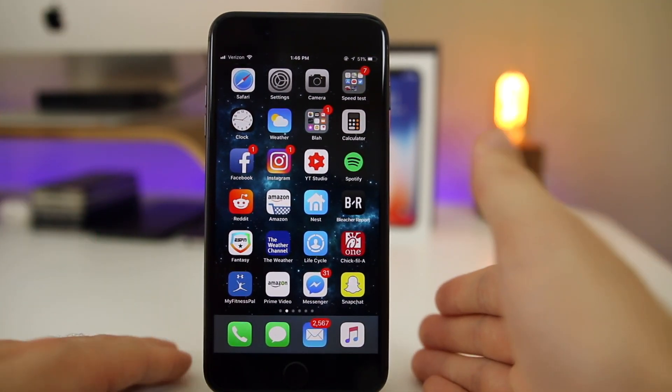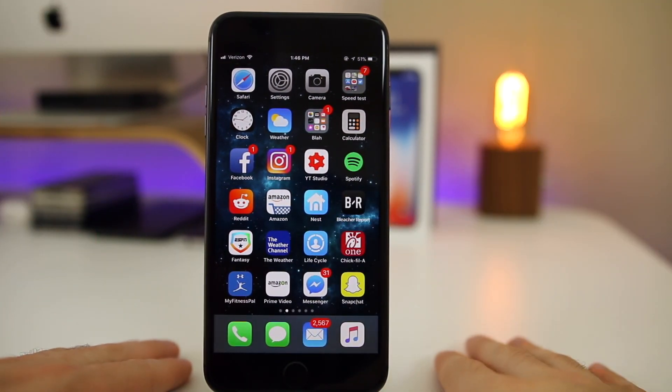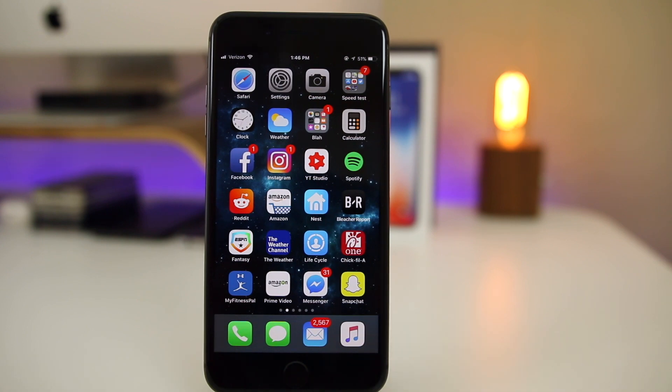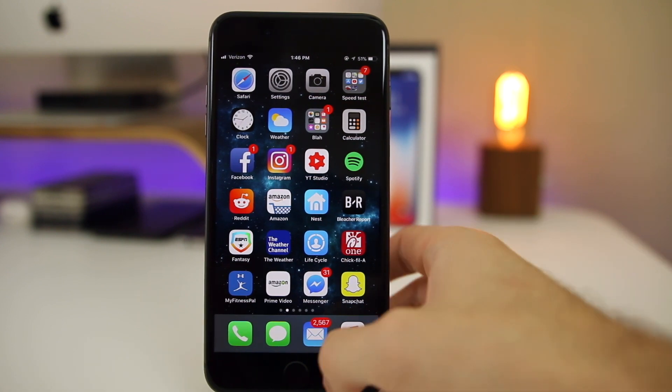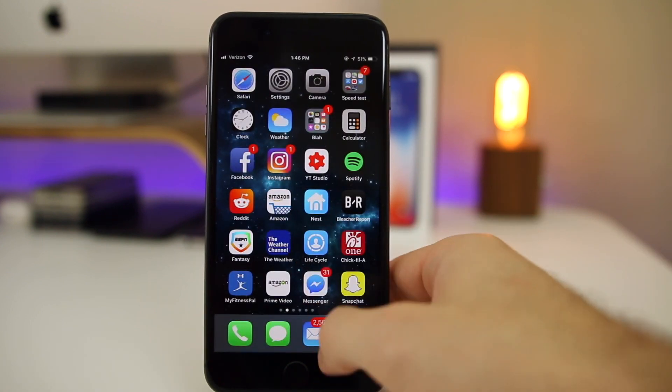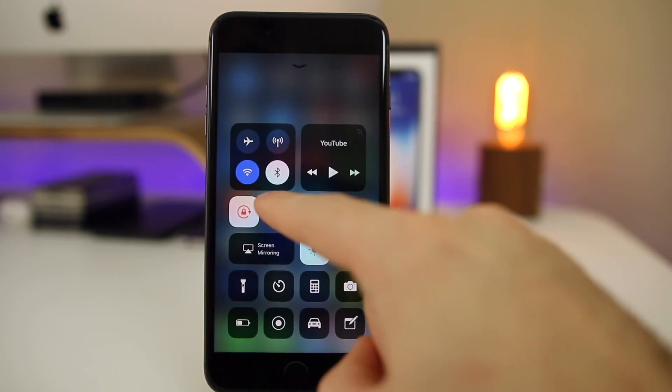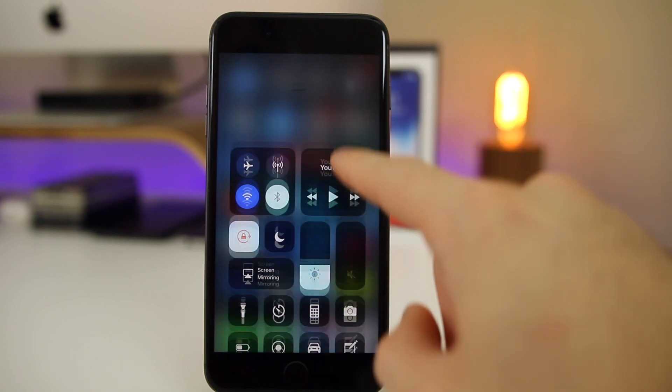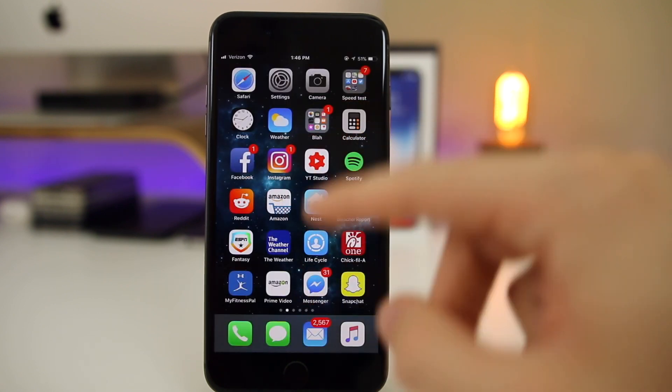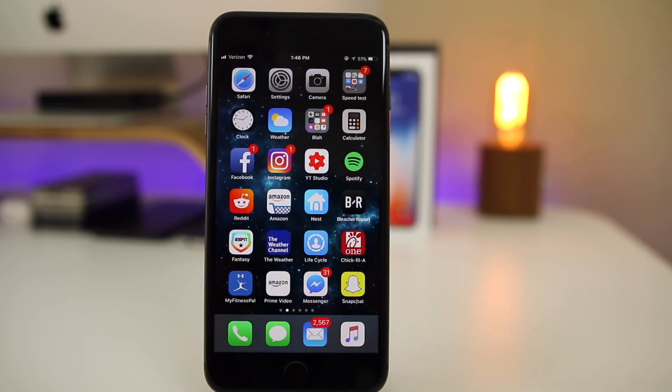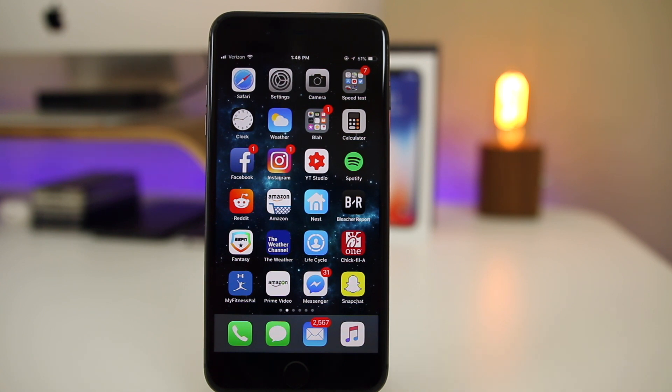Anyways guys, that's pretty much it here for iOS 11.2 beta 3. Again we have the new feature in Control Center for Bluetooth and WiFi, we have the new pop-up and they turn white, and then a lot of bug fixes. And again I'm sure there's other changes out there that I did not even cover yet. So I'll be sure to do that in the follow-up video.